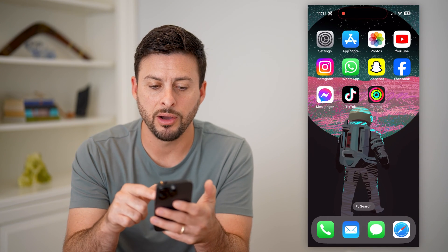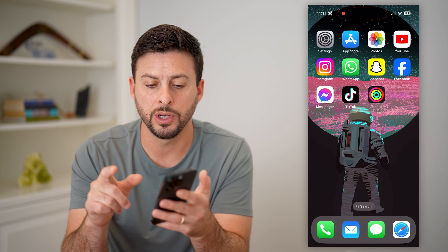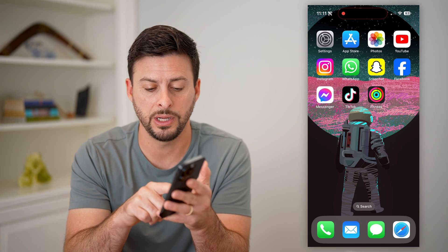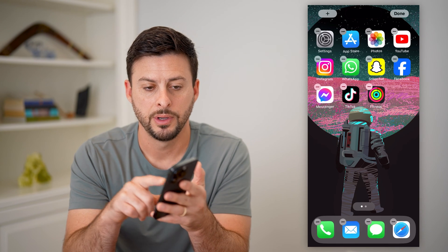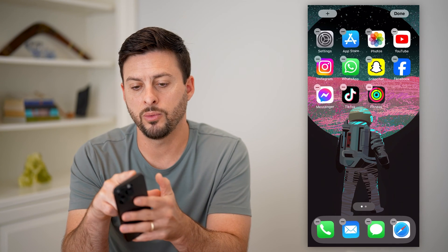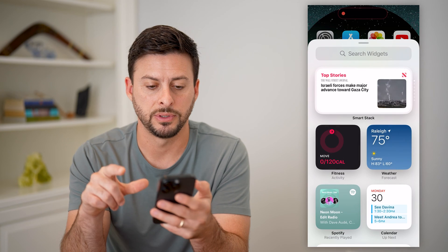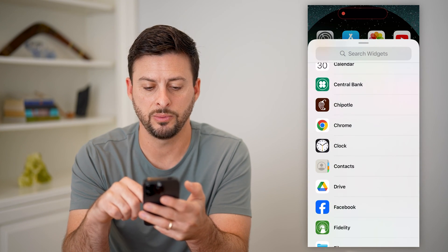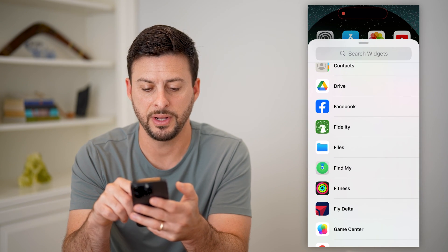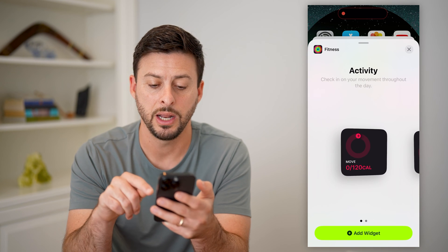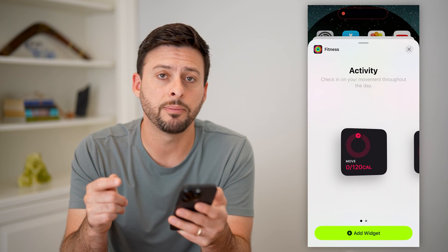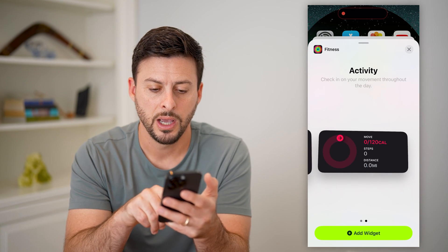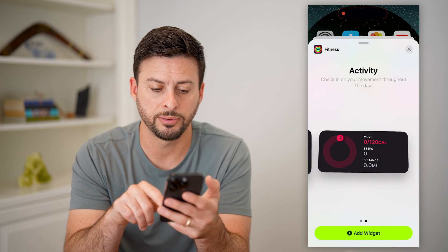Now that we have that, what we're going to do is tap and hold anywhere on the screen that is not an app. Then we're going to tap the plus at the top left. All we have to do is scroll down until we find fitness, tap on it, and we can see a bunch of different options.